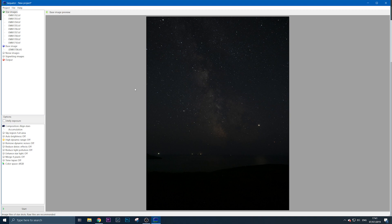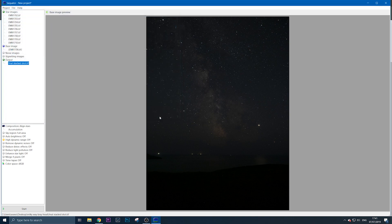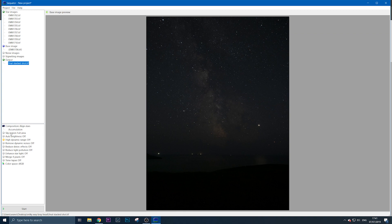Once you've imported them, the next thing is to double-click your output. I'm going to save this as 'final stacked shot'—that will be the final output file. Now go down here to sky region. Leave composition as is, and set sky region to full area.